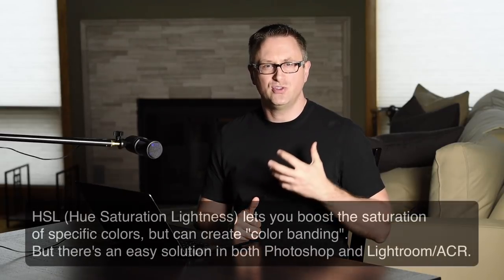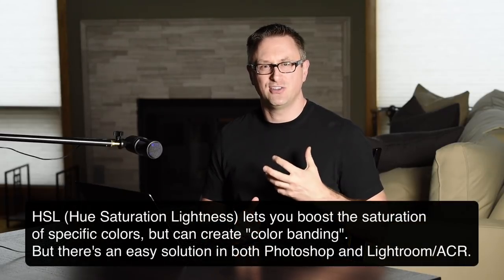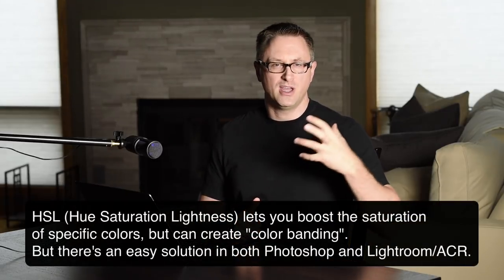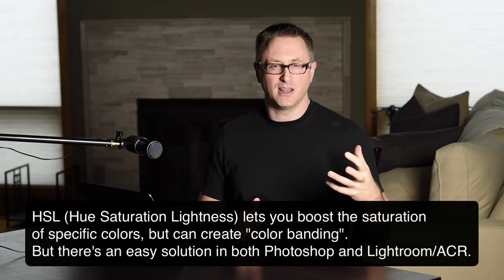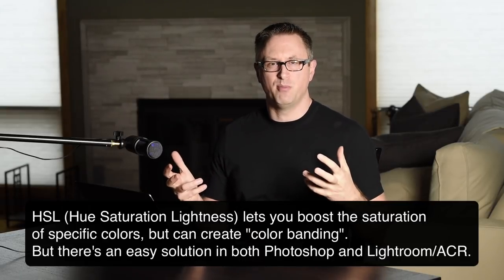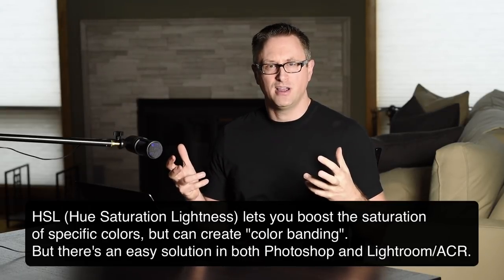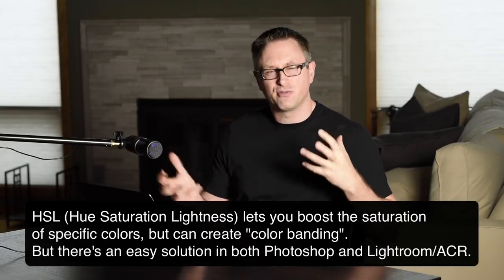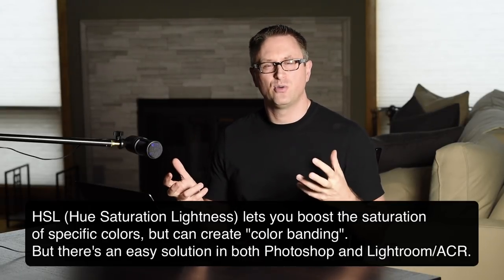Hey guys, Greg Benz here. One thing I love in my photographs is an explosively colorful sunrise or sunset. And a great way to bring out specific colors in your image is with the HSL tool, the Hue, Saturation and Lightness tool in both Adobe Lightroom and Photoshop. They both have slightly different versions of this tool.